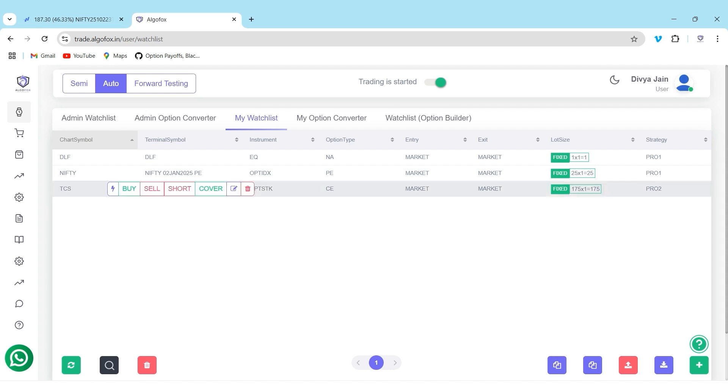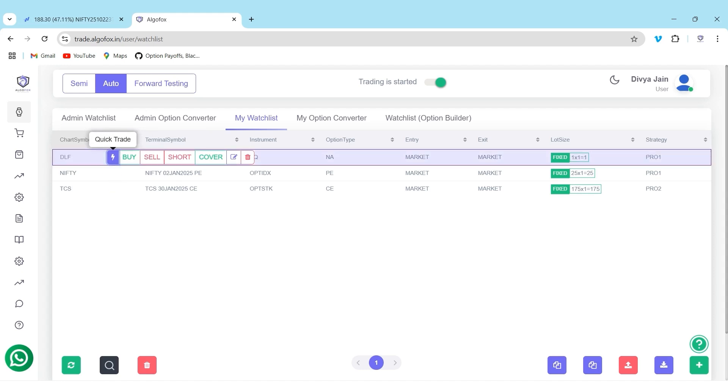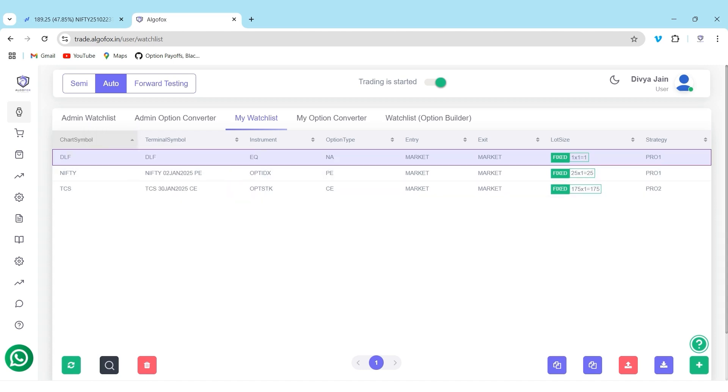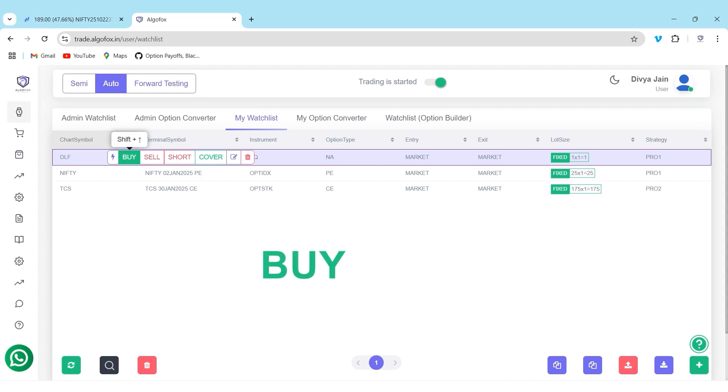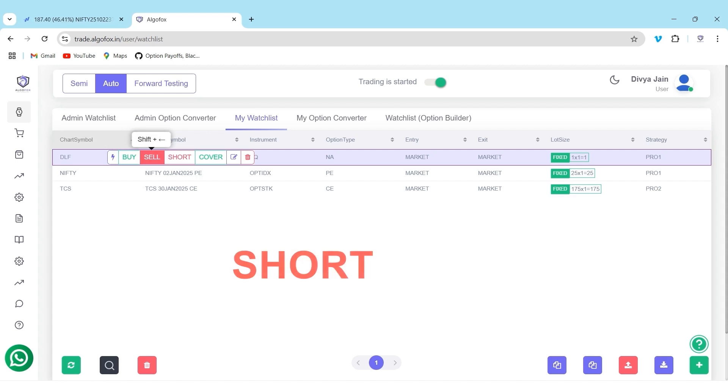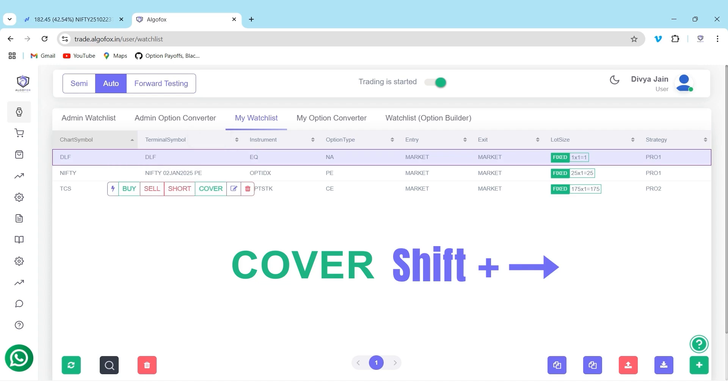To begin with, I will click on this Quick Trade icon on DLF. The moment I select this, you will see even if I hover around any other script, the DLF symbol is selected. Now, Quick Trade works using your keyboard. For buy, you just have to press shift and up arrow button. For sell, shift and left arrow button. For short, it is shift and down arrow button. And for cover, it is shift and right arrow button.